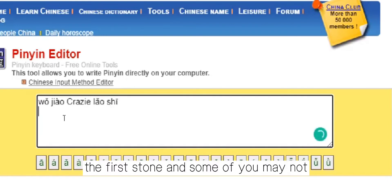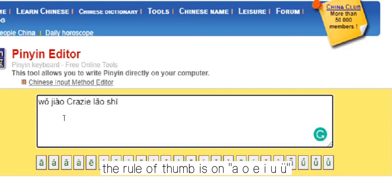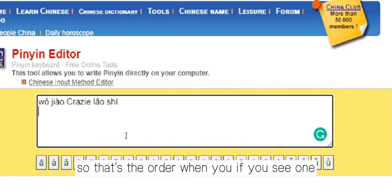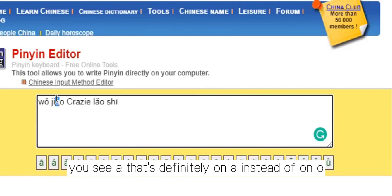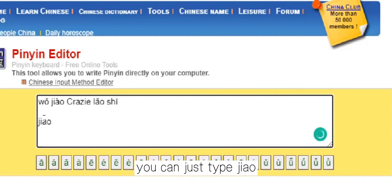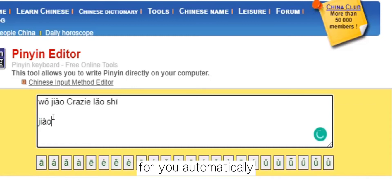Some of you may not know where to put the tone marks. The rule of thumb is: A, O, E, Y, U, U — that's the order. When you see A, the tone mark goes on A instead of on O. But if you don't know, you can just type — for example, 叫 — type G-I-A-O, and then you know it's fourth tone, so just say four, and they will add it for you automatically.